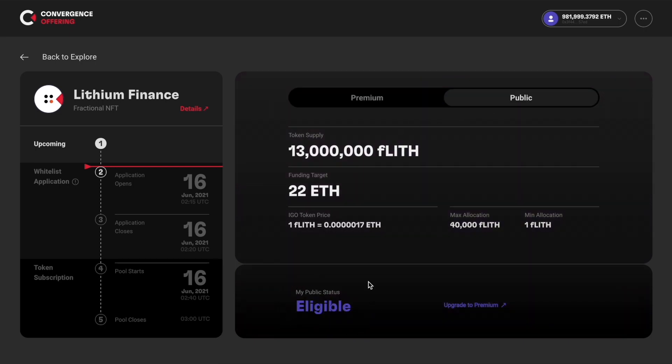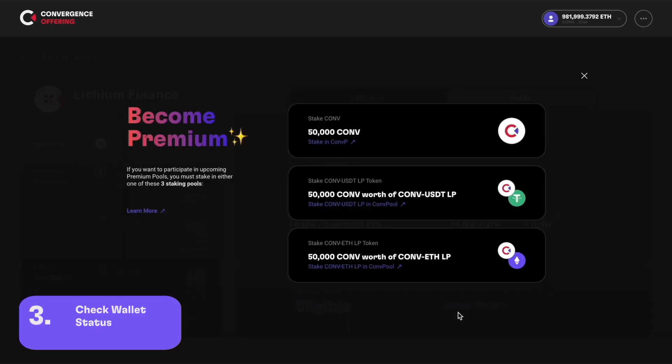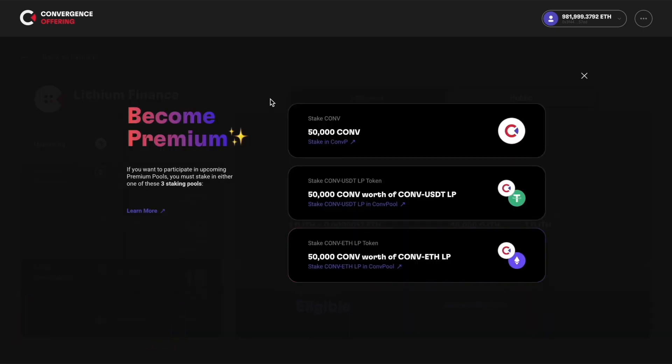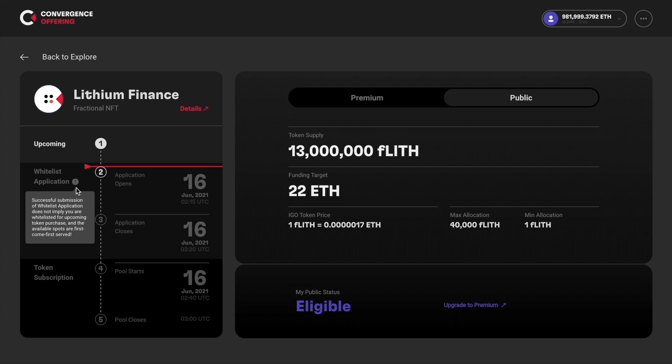If you are a public member, you can click upgrade to premium to check out the requirement of becoming a premium member. You can become a premium member by fulfilling one of the following three requirements. You can also check the timeline of the pool here and prepare for token subscriptions in the future.